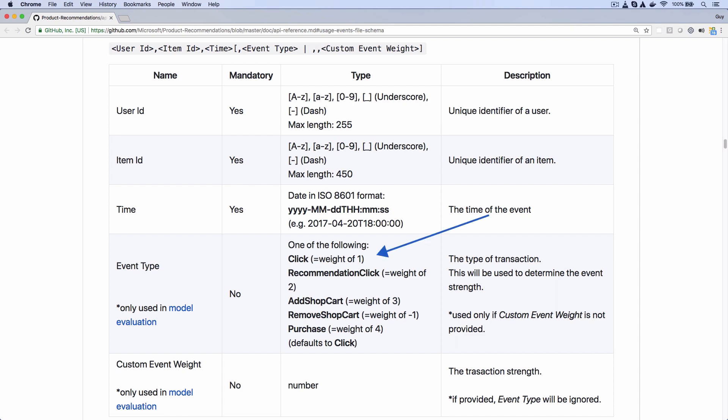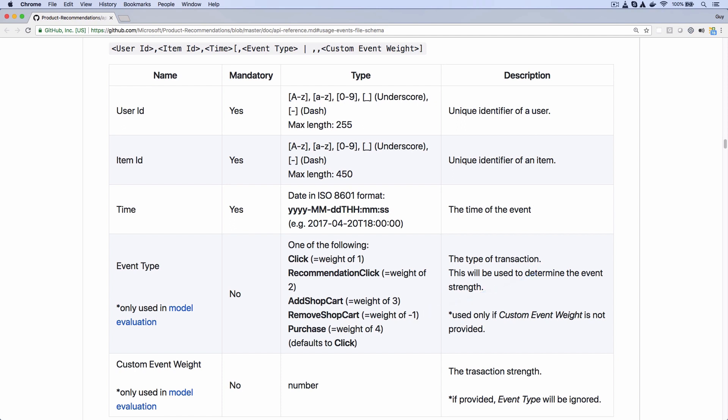The choices are a click, that is the user clicked on a product, which has a weight of 1, a recommendation click, meaning they clicked on a recommendation link, so this would only happen if you've already implemented a recommendation system of some sort, which has a weight of 2. Then there's add to shopping cart with a weight of 3, remove from shopping cart with a weight of minus 1, or purchase with a weight of 4.